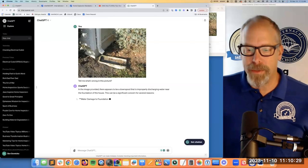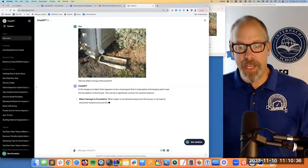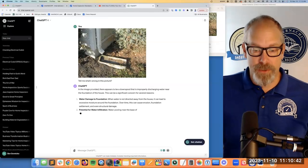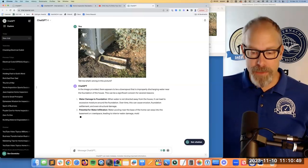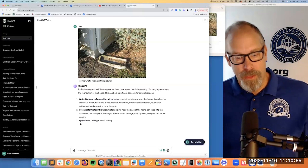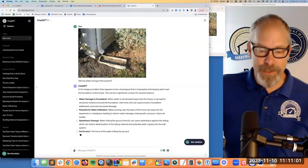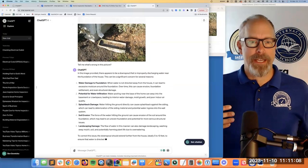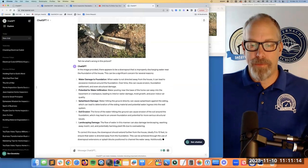In the image provided, there appears to be a downspout that's improperly discharging water near the foundation of the house. This can be a significant concern: water damage to the foundation — when water is not directed away from the house it can lead to erosion, foundation settlement, and structural damage. There's also potential for water infiltration into the basement or crawl space, leading to mold growth and poor indoor air quality. Third, splashback damage to the siding. If you're wondering what to say about a defect, you can ask this open AI tool to write something about it.